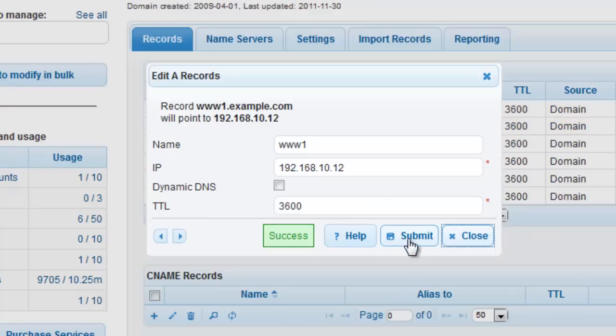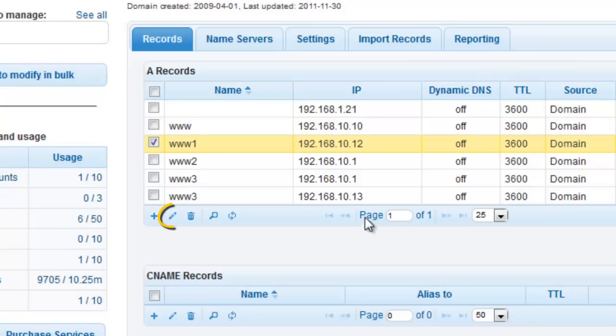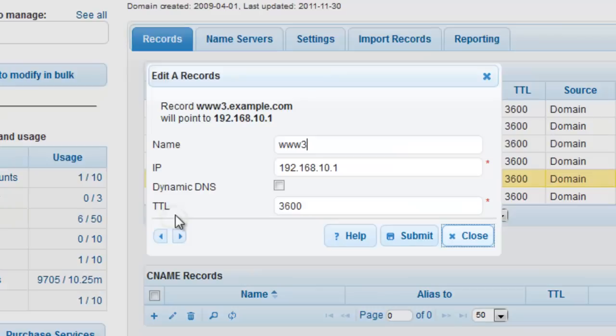Alternatively, you can select the row that you would like to edit from your A record grid and click on the pencil icon. This will open your modification window where you can make all appropriate changes.